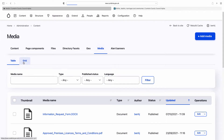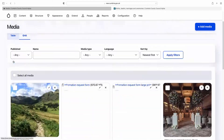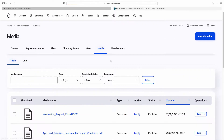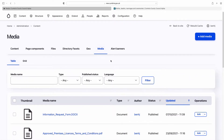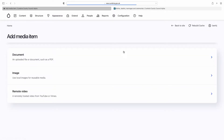You can also change the table to a grid if you prefer that view. In terms of adding a new item, there's an Add Media button here — click that.